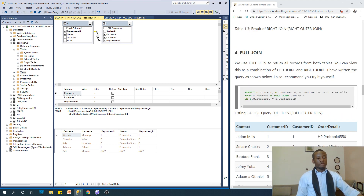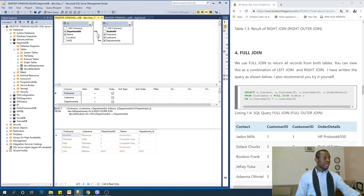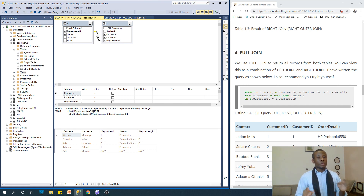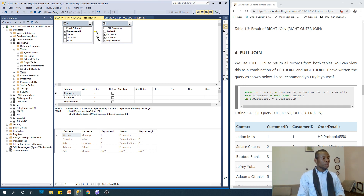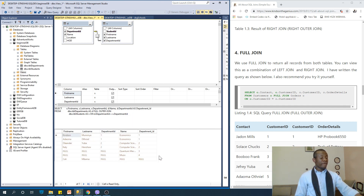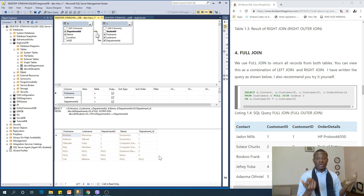Let's now look at full join. Full join returns all records from both tables — it's basically a combination of left and right join. You can say RIGHT OUTER JOIN and LEFT OUTER JOIN; they are the same as RIGHT JOIN and LEFT JOIN respectively. Now we say FULL JOIN — full join returns everything. As you can see when I execute, it returns everything on both tables, and where there is no matching department ID, a null value is placed.